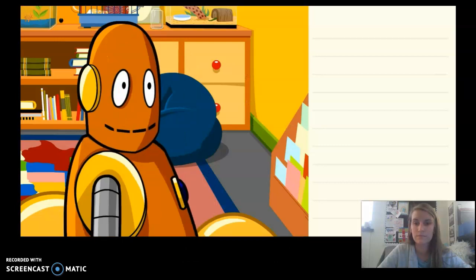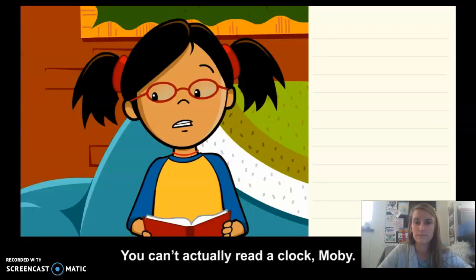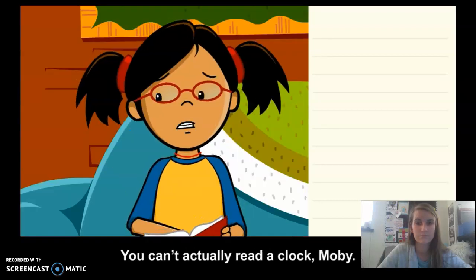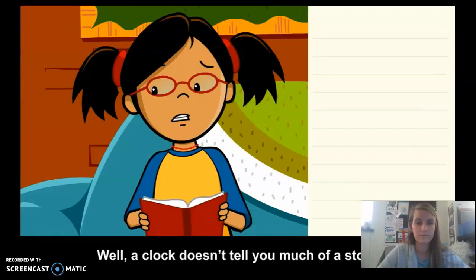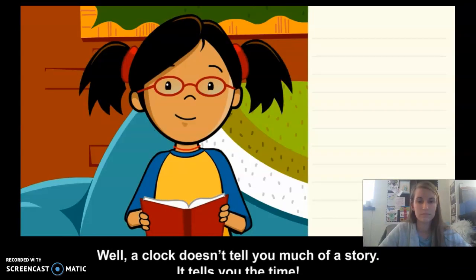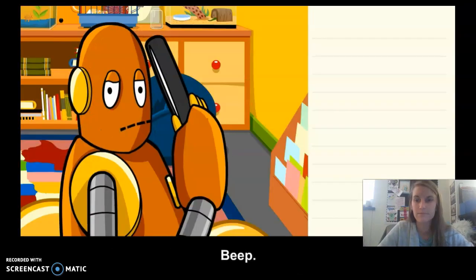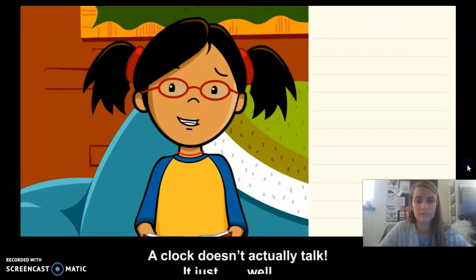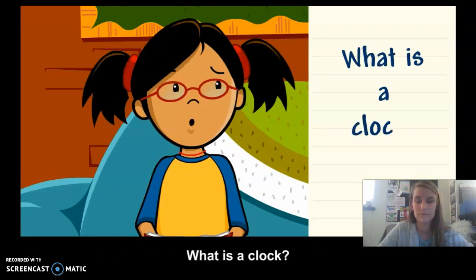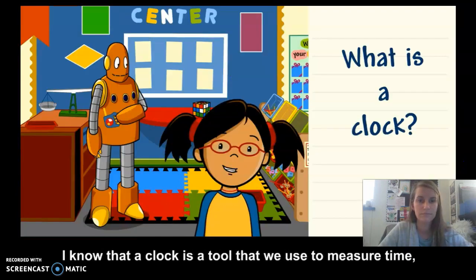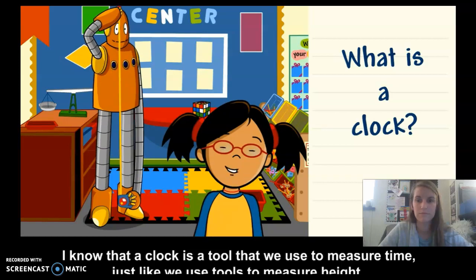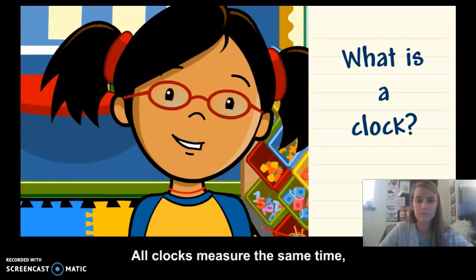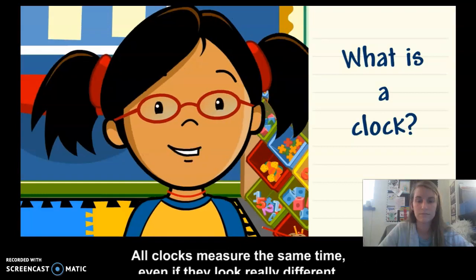A clock doesn't tell you much of a story — it tells you the time. A clock is a tool that we use to measure time, just like we use tools to measure height. All clocks measure the same time, even if they look really different.